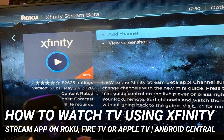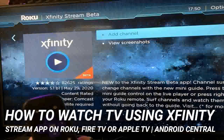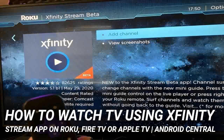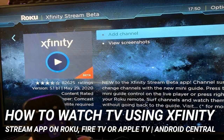How to watch TV using the Xfinity Stream app on Roku, Fire TV, or Apple TV — from Android Central. If you need to add another Xfinity TV to your house but don't want to order another cable box, you have a few options. The Xfinity Stream app is available in beta on Roku devices as well as some Samsung and LG smart TVs, though you must be connected to your home Xfinity internet to use it. The app is not available on Apple TV or Fire TV, but if you use a PC, you can use screen sharing to get Xfinity on your TV in a pinch. Here's how to set it up.